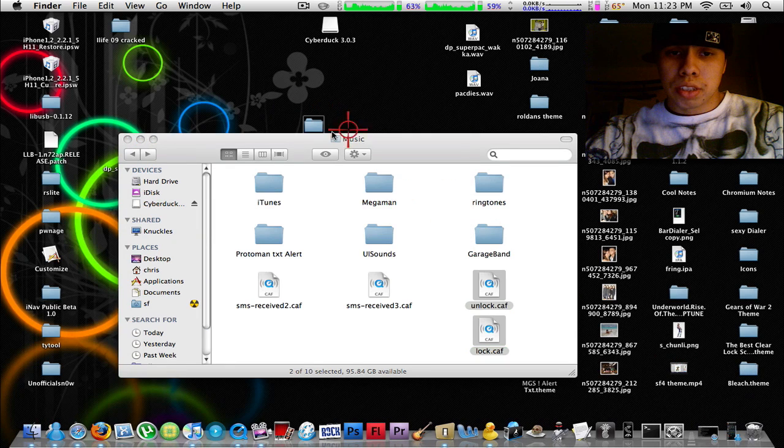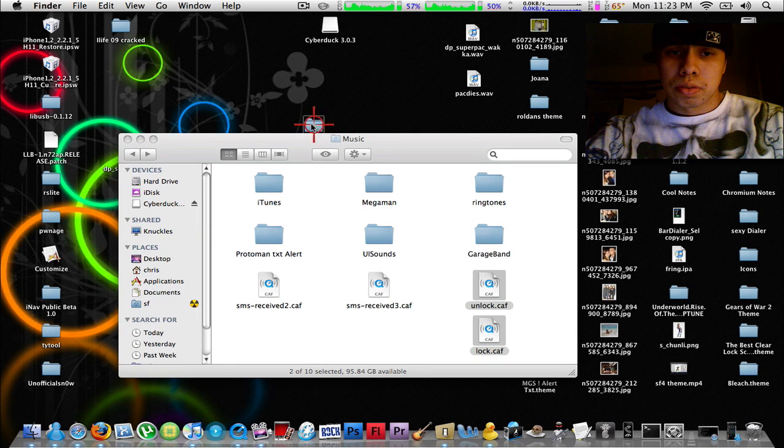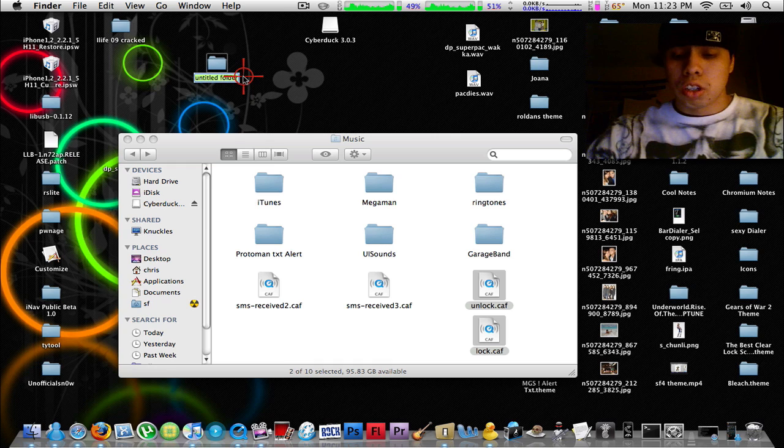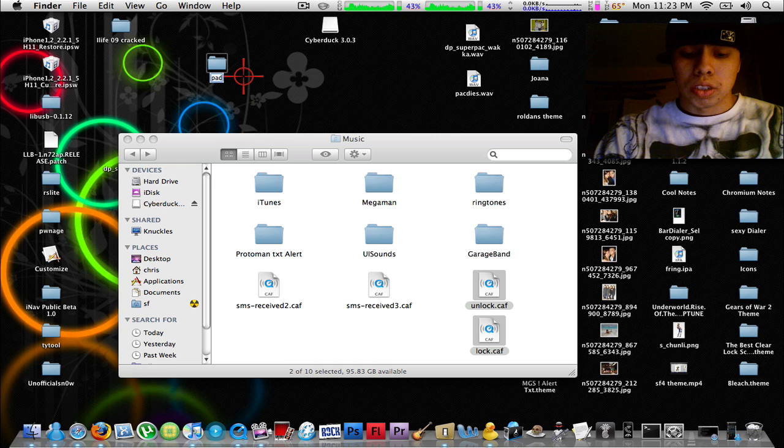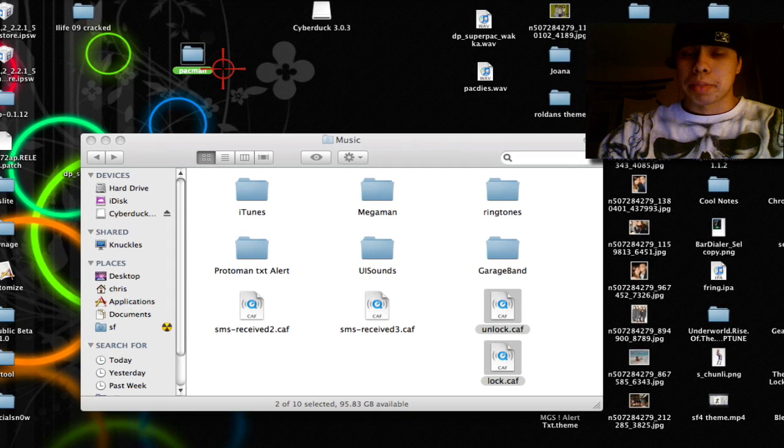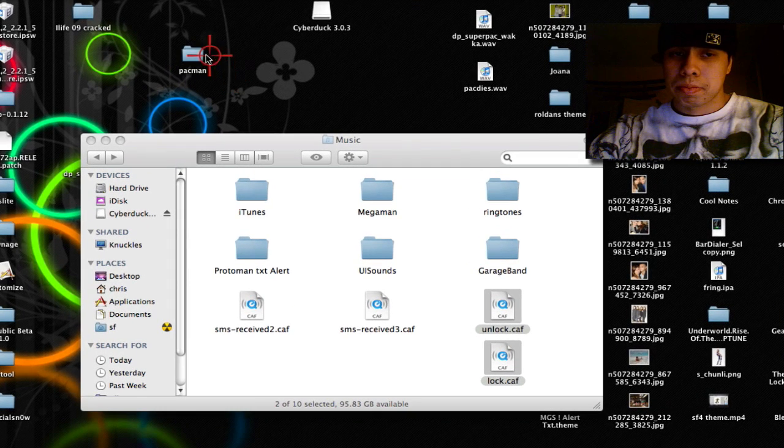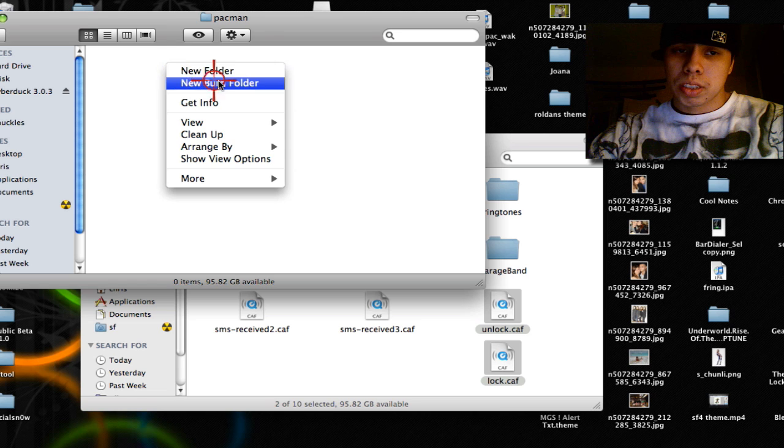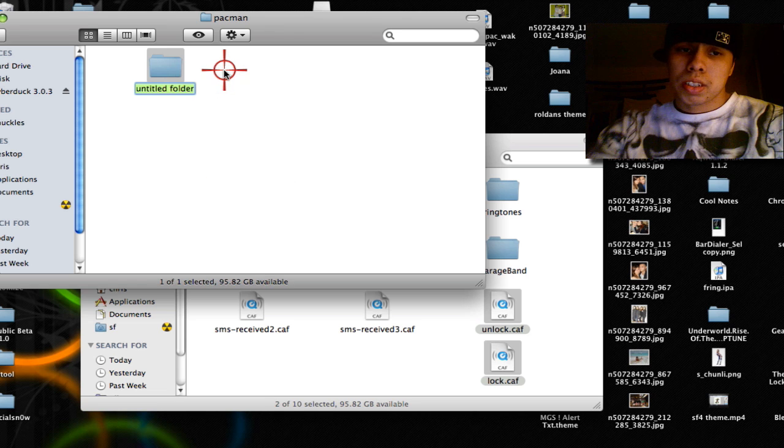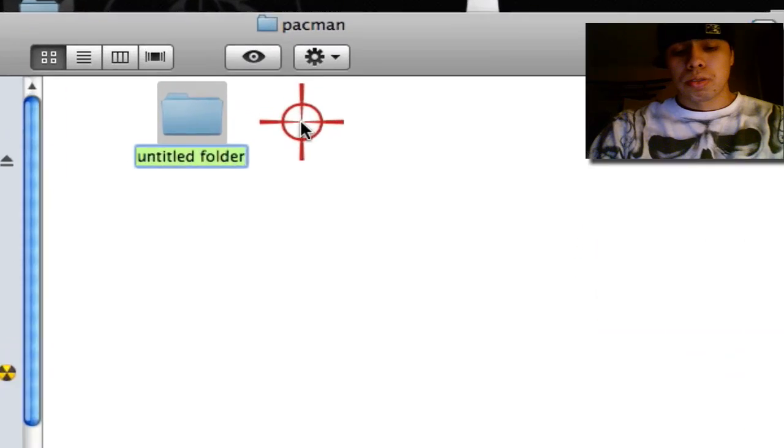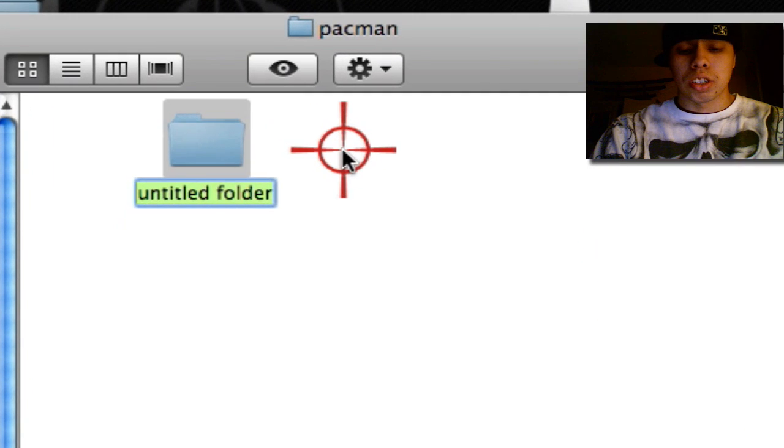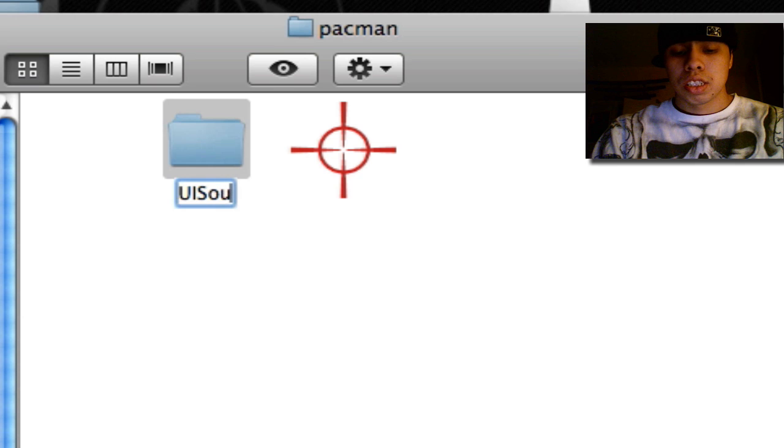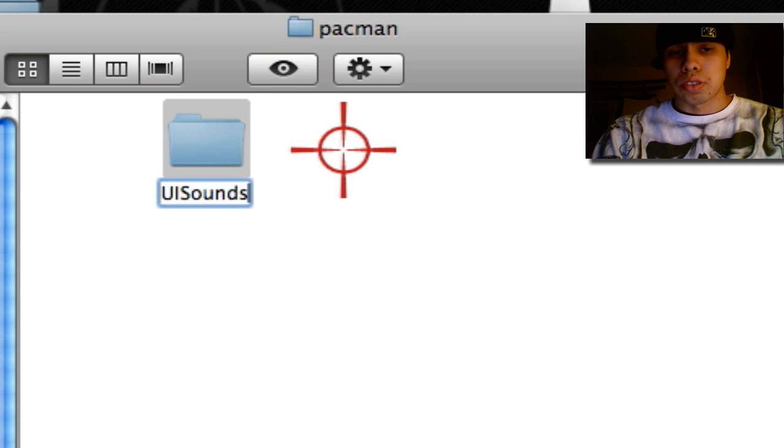Next, you are going to make a new folder. Call it whatever you want. I'm going to call mine Pac-Man. Open it, make another folder.